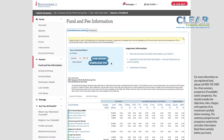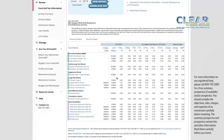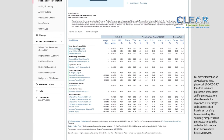The Fund and Fee Information tab will take you to a page showing the investment options available in your plan. You can view historical performances of the funds over different periods of time by clicking on the fund name. The Fund Summary could be helpful in selecting which funds to choose in your portfolio. As you look through the fund and fee information, please keep in mind that past performance is not indicative of future performance.